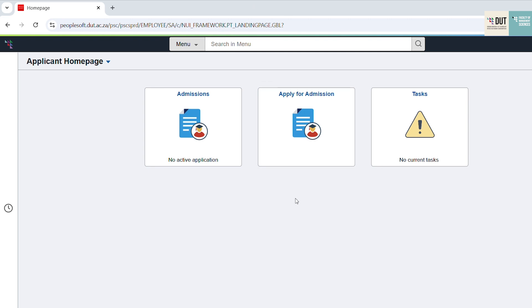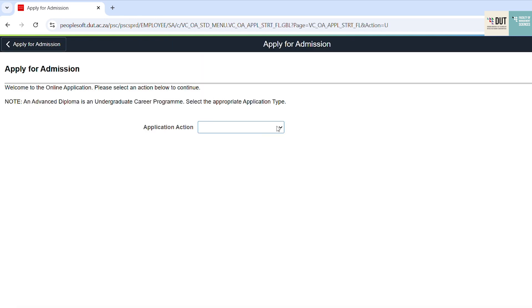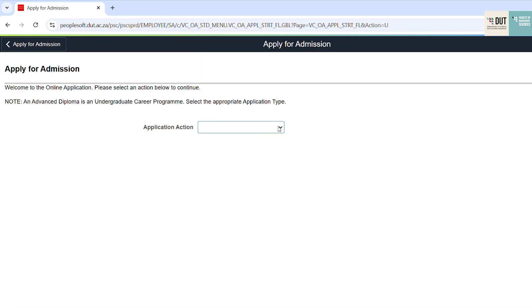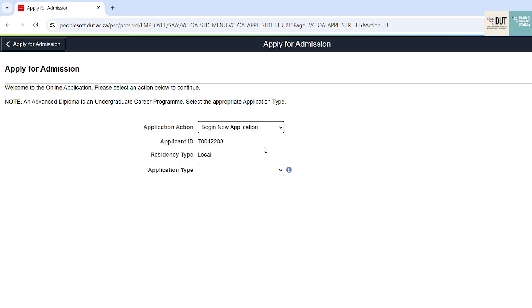Once you are logged in, click on Apply for Admission, then click on Begin Your Application, and click the application type.